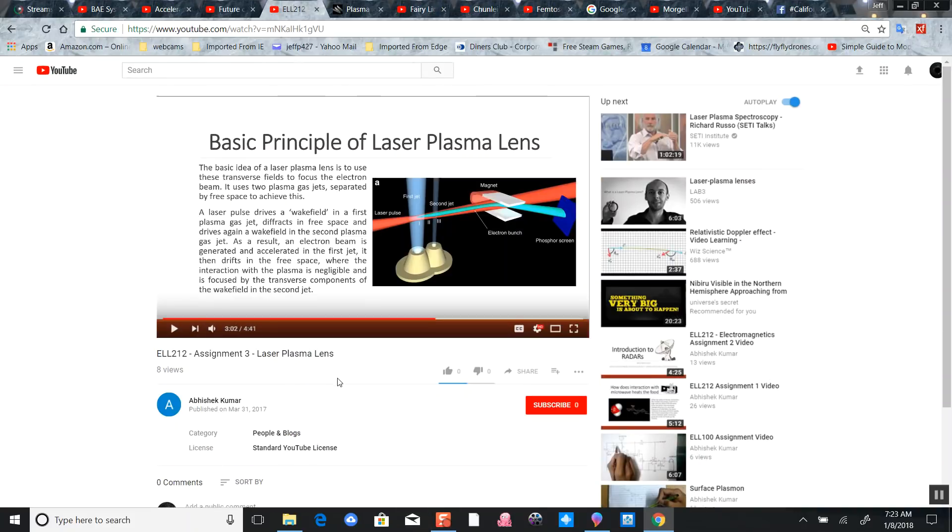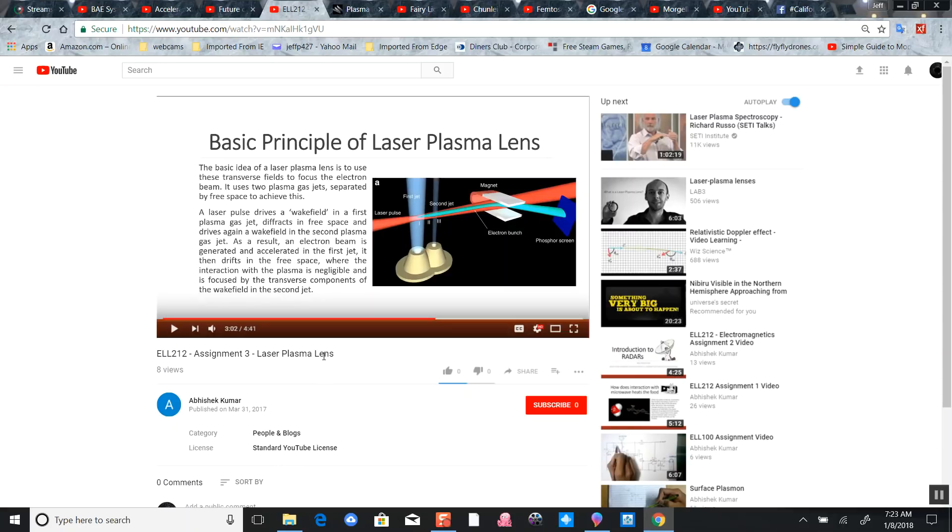This article shows the basic principle of a laser plasma lens. It also accelerates - that's the basic idea. A laser plasma lens uses transverse fields to focus electron beams using plasma jets separated by free space to achieve this.